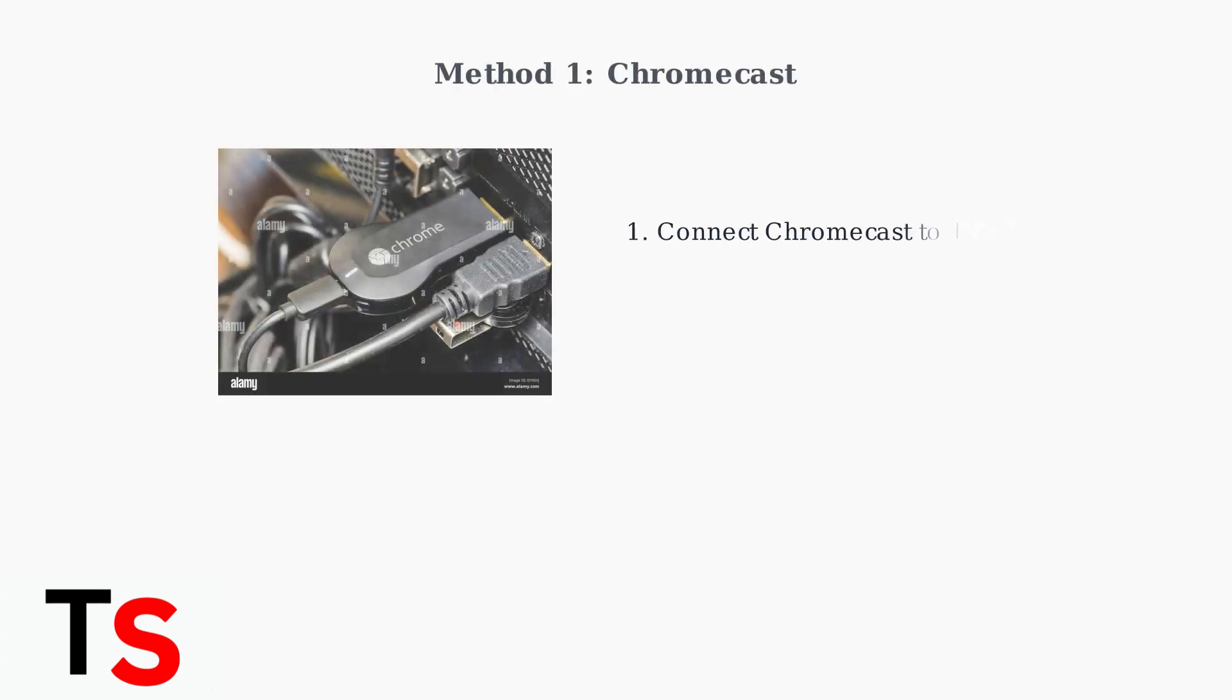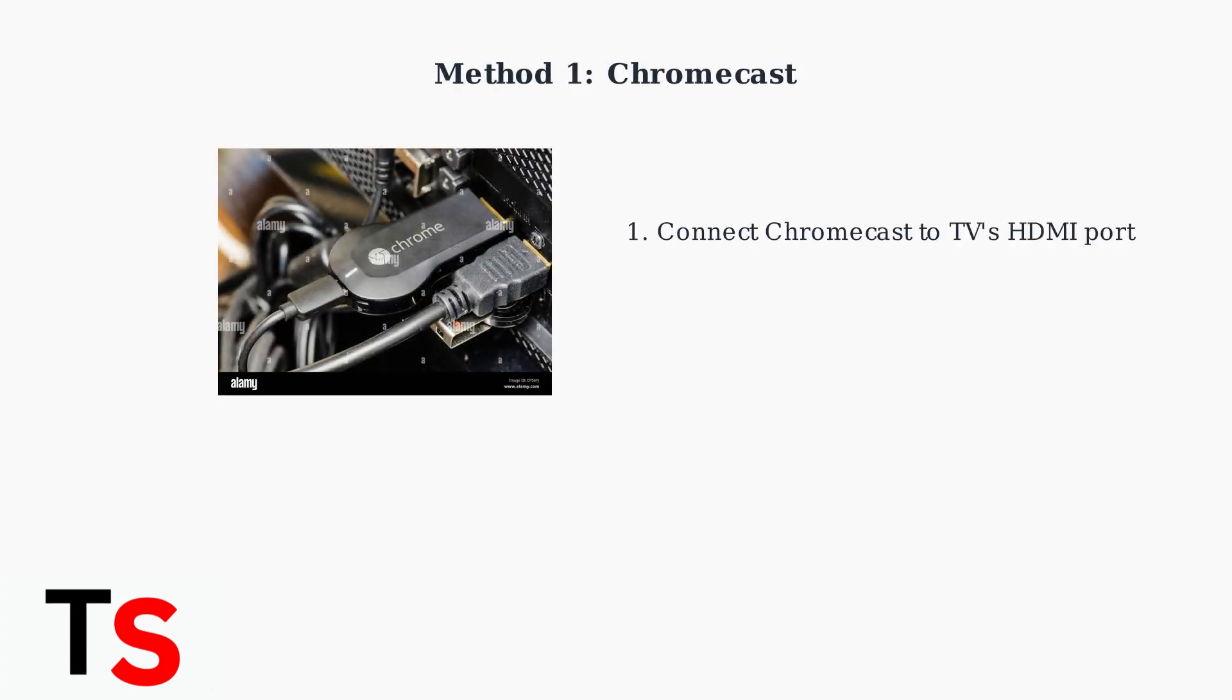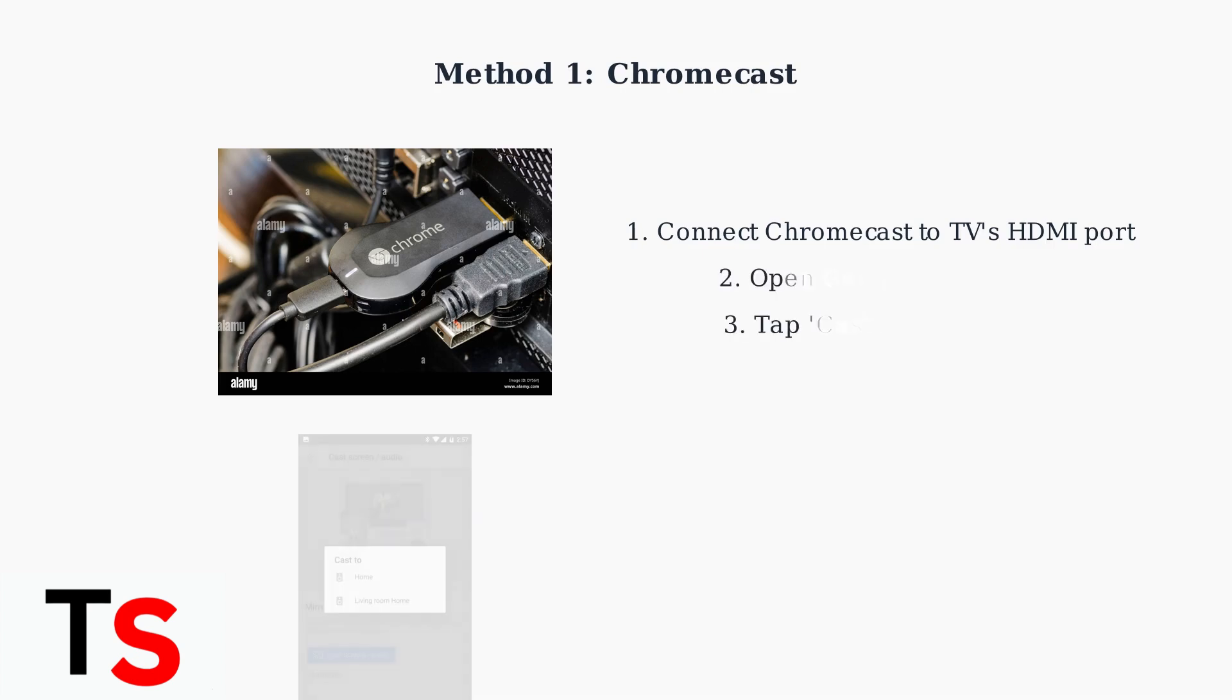First, we'll cover the Chromecast method. Connect your Chromecast device to your Samsung TV's HDMI port. Open the Google Home app on your Pixel phone and select Cast Screen/Audio to mirror your display.